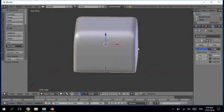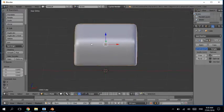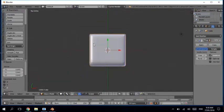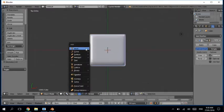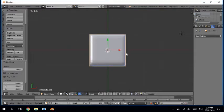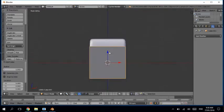Now let's smooth it. Now we have got our seat. Now what we have to do is create another cube.